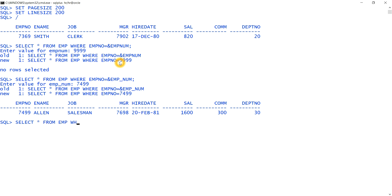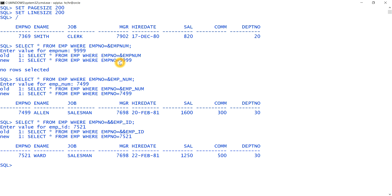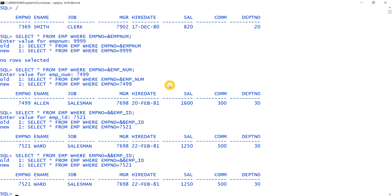Let's see double ampersand in action: SELECT * FROM emp WHERE employee_number = &&emp_id. The first time it asks for a value; I enter 7521 and get the record. When I run the same statement again with &&emp_id, this time it does not ask for a value — it automatically uses the previously entered value of 7521.